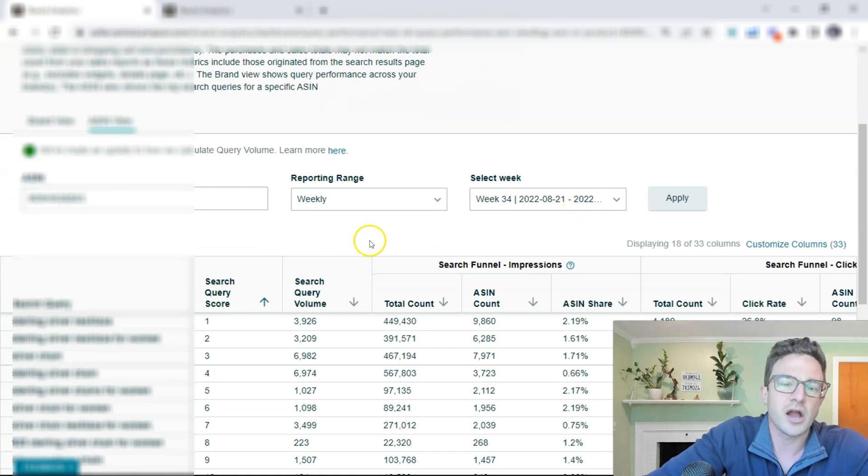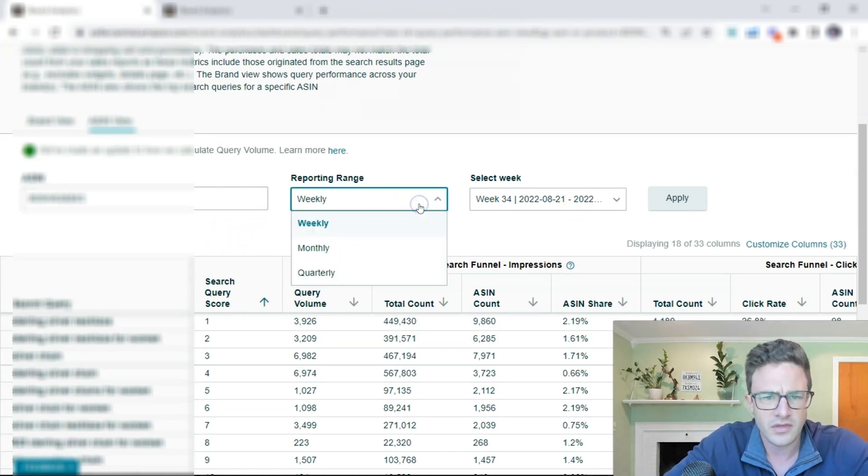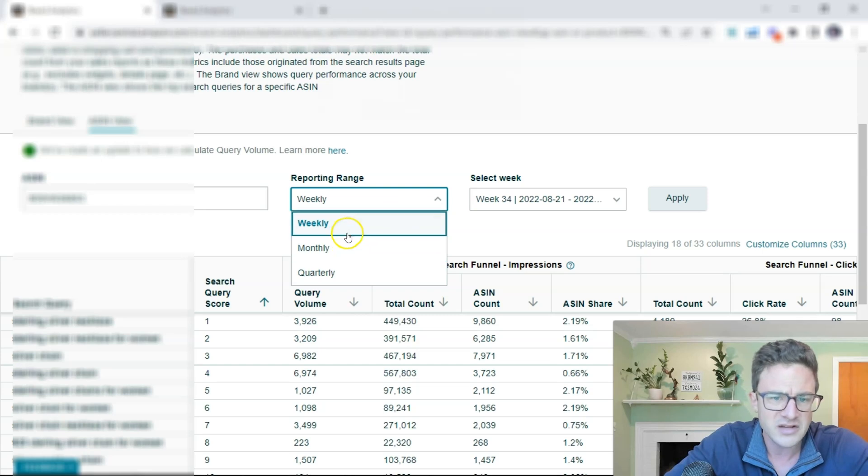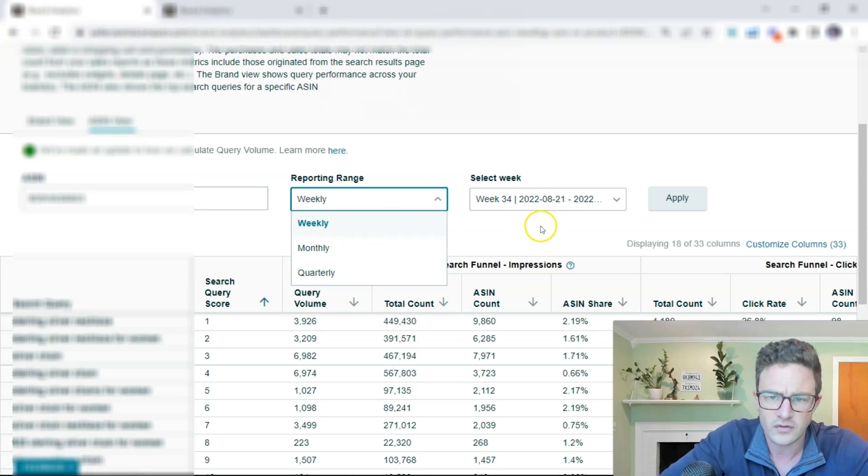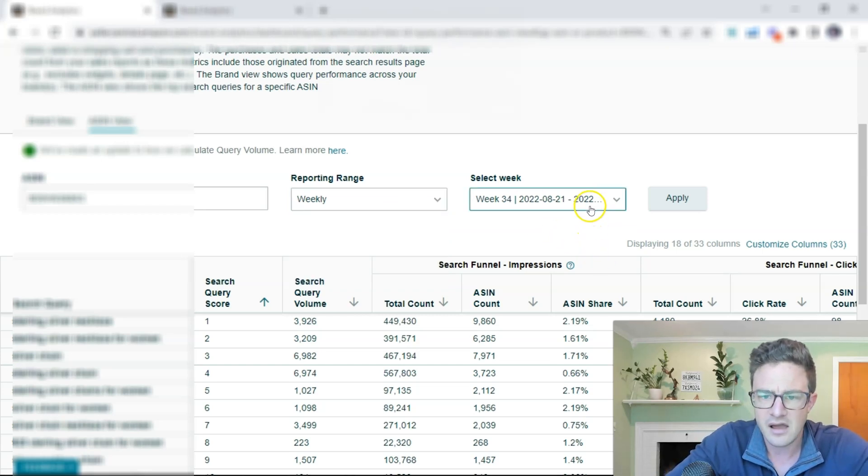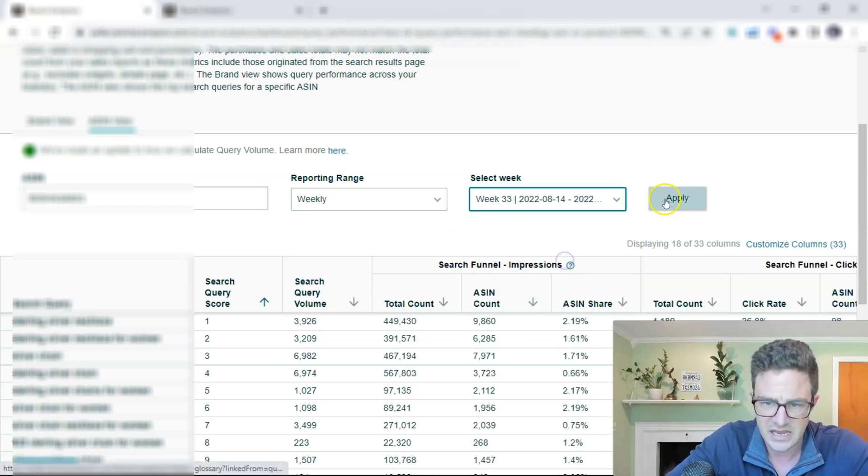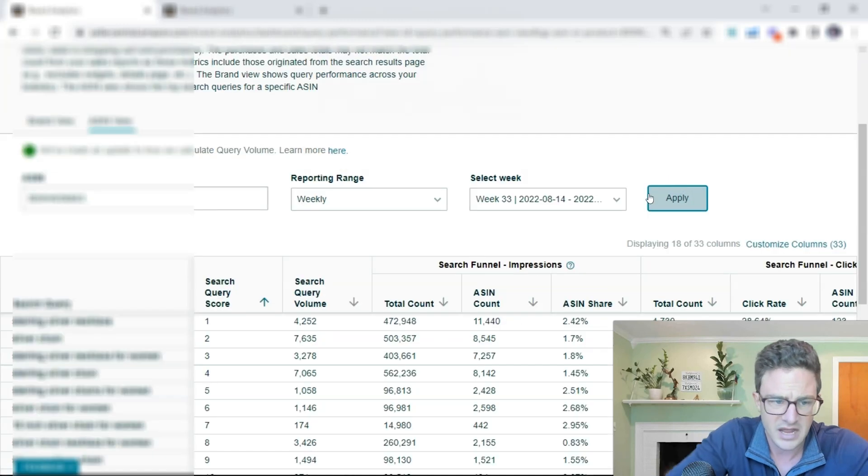So I have an ASIN in the search bar here. You can change the report range: weekly, monthly, quarterly. I'll just change this week here and do apply.